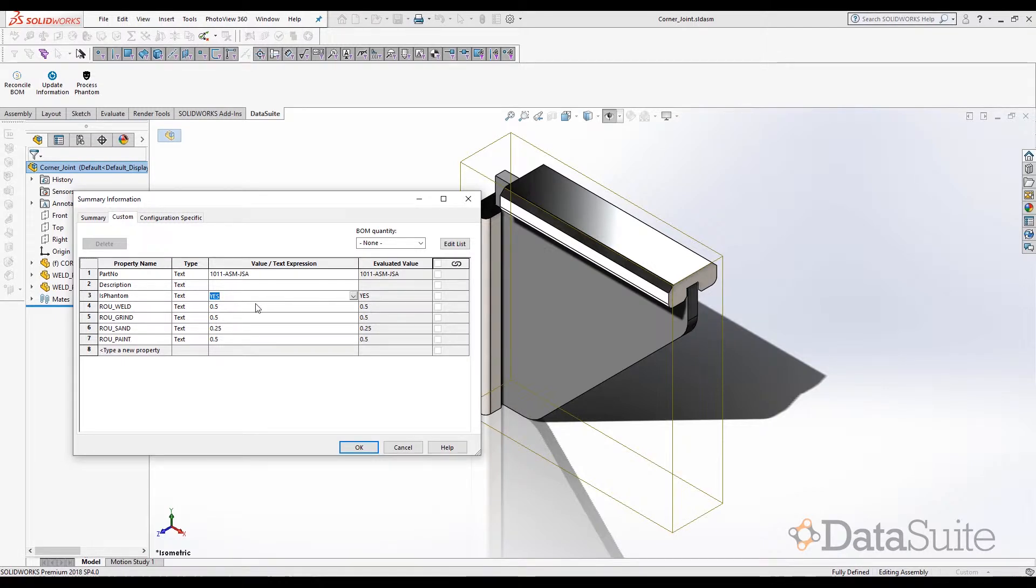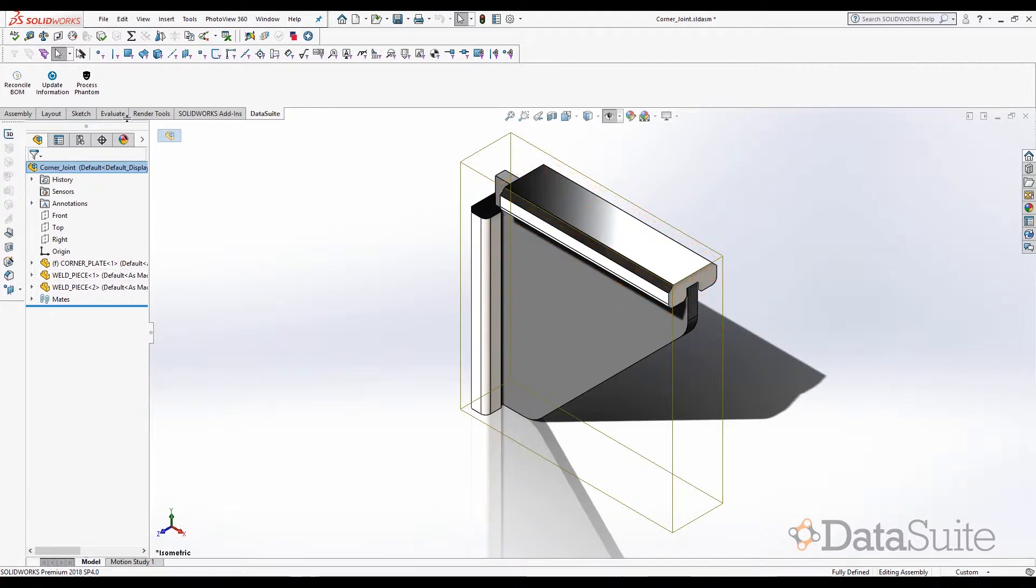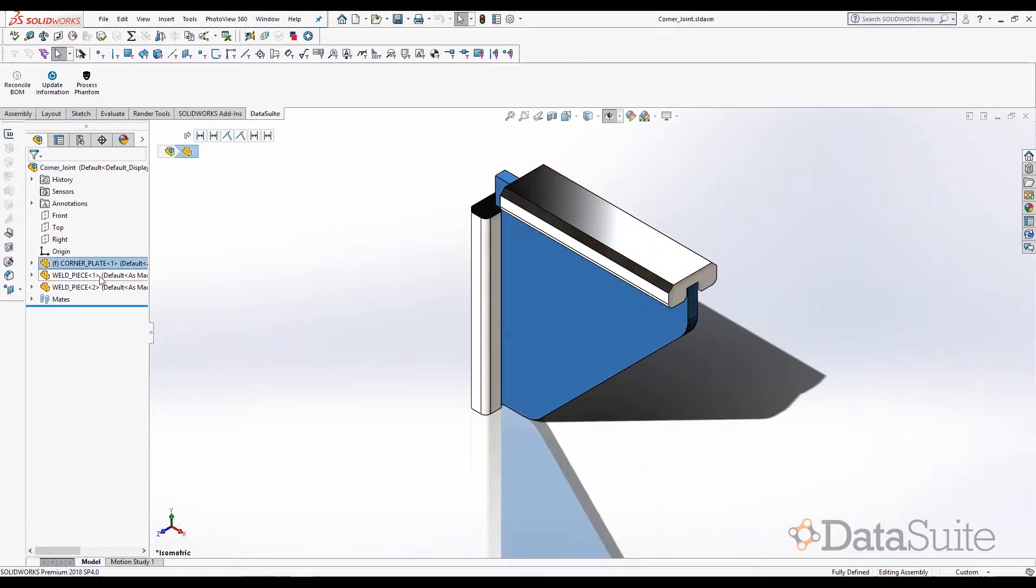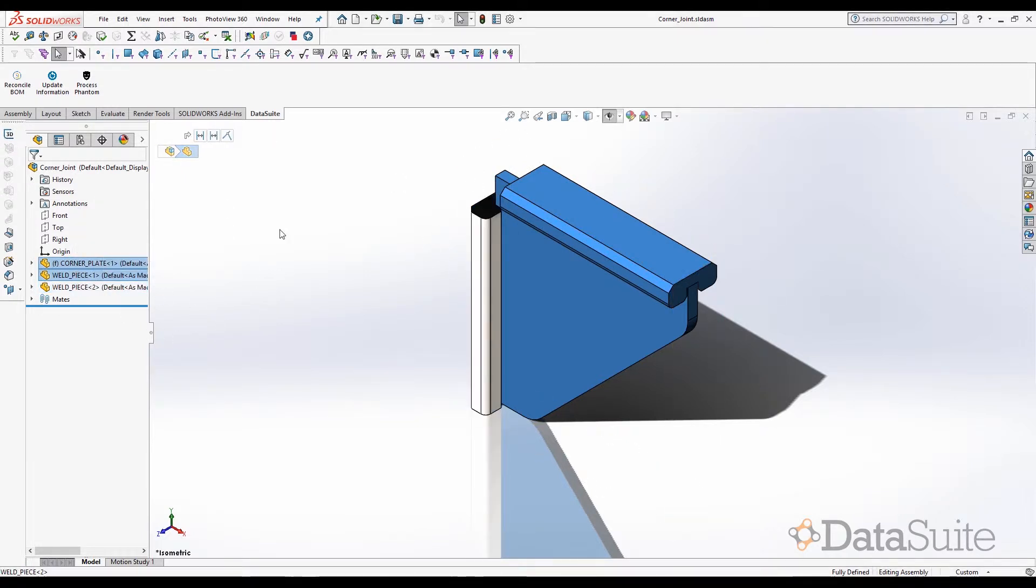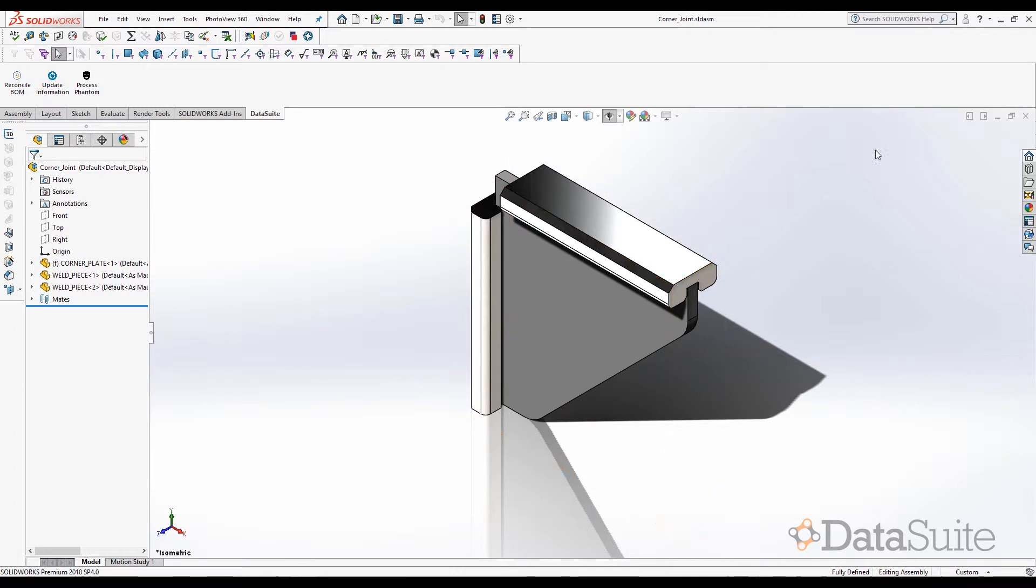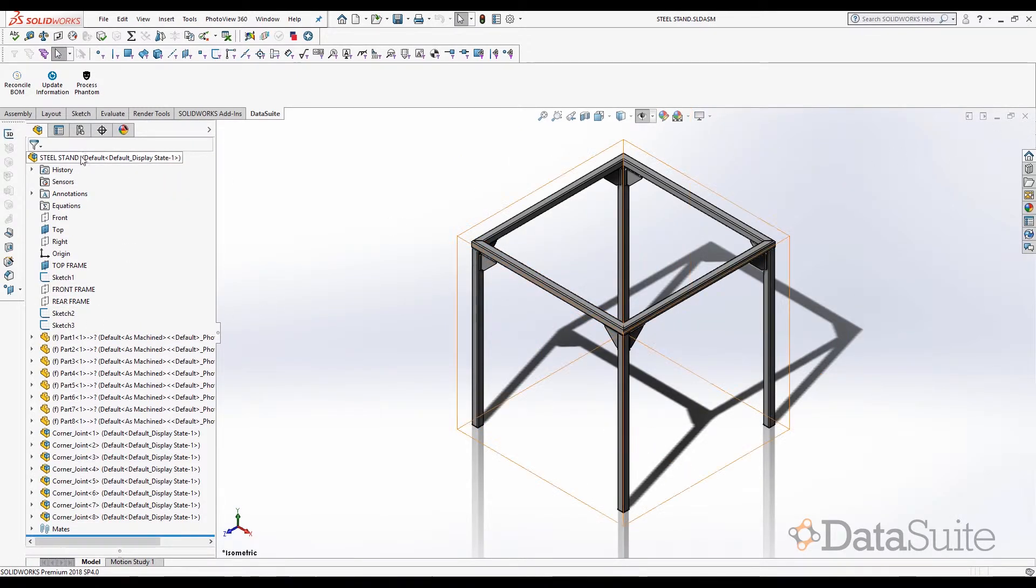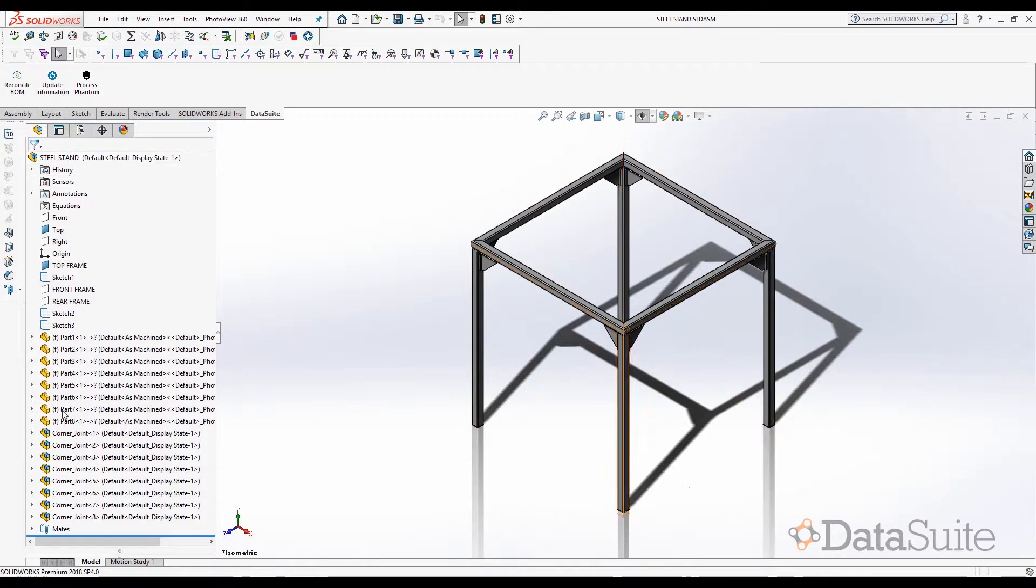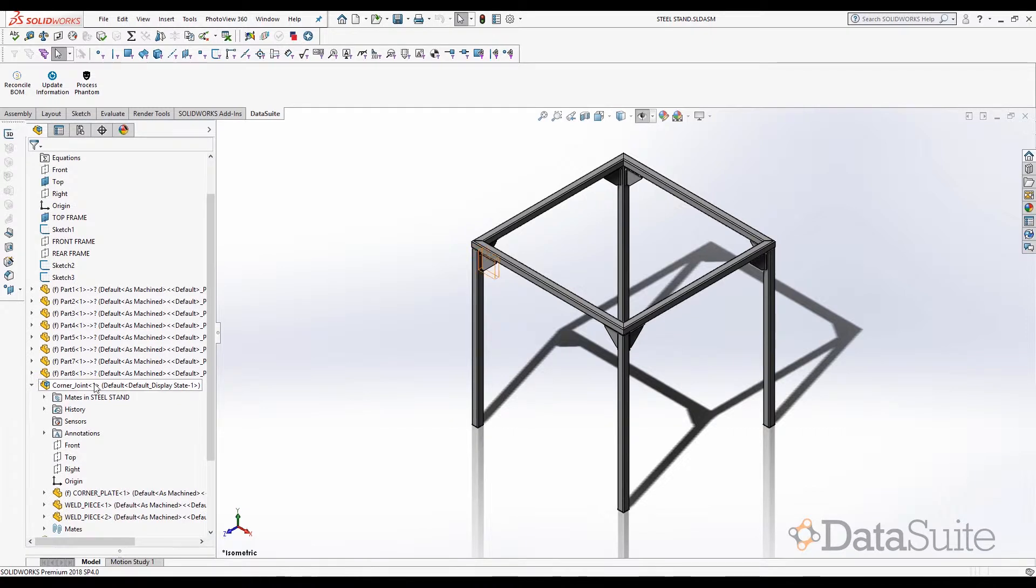So what that means is, when it's set to yes, components that are contained within the assembly should be promoted superior to parent, which means that in this case, these three items—one instance of the plate and two instances of weld piece contained within each joint assembly—should be promoted higher up the order so that it's a direct child of the steel stand assembly. The instance count here should now be appreciated.